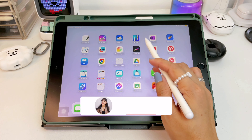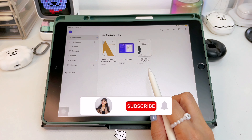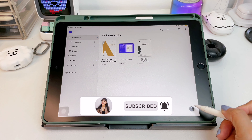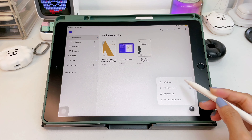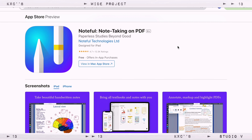Hi everyone, it's AM and welcome back to my channel. Today I will be sharing with you some updates of Noteful, but before that I suggest you watch my full walkthrough video of this note app for a more detailed tutorial. This video is solely for updates and additional features of Noteful.